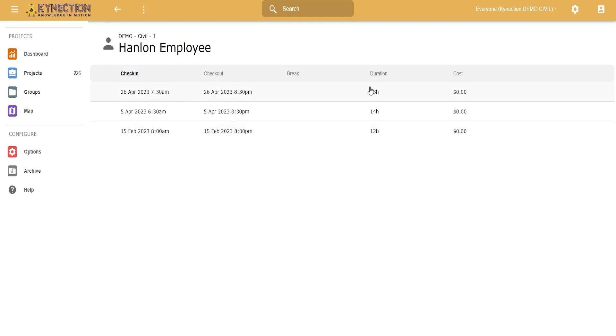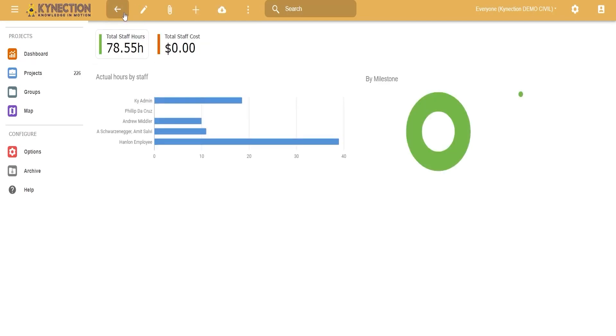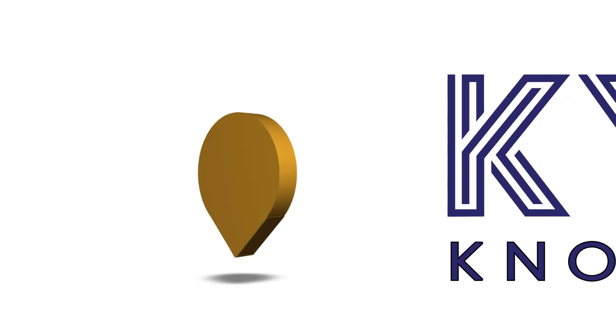It will show 13 hours on the 26th of April, another 14 hours on the 5th, and 12 hours on the 15th for this particular employee. If you had costs associated with the individual employee as well, you would see a total cost for that particular employee data log.